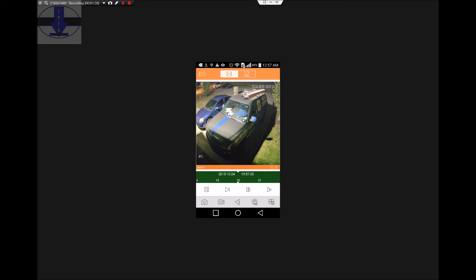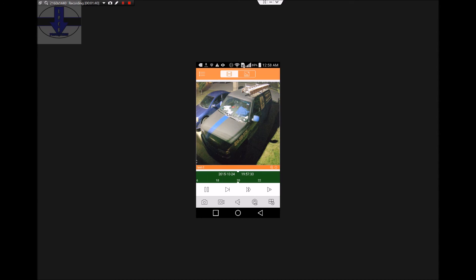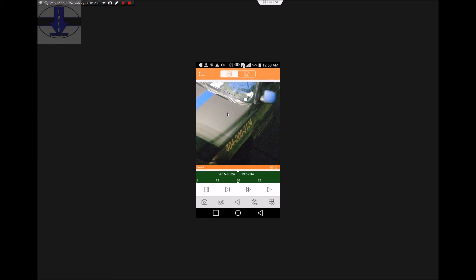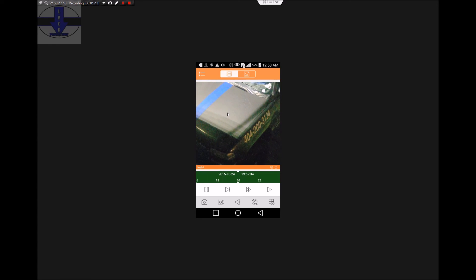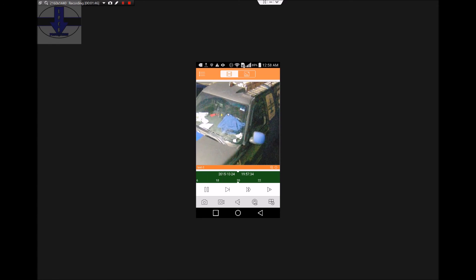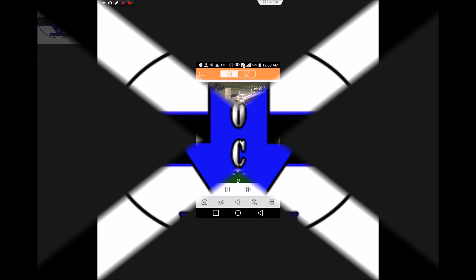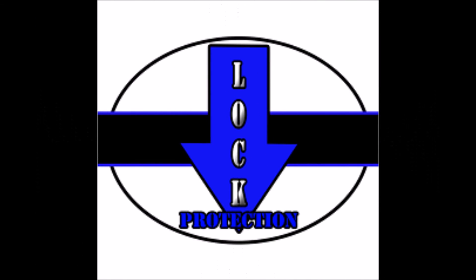You can also digital zoom through GDMSS.